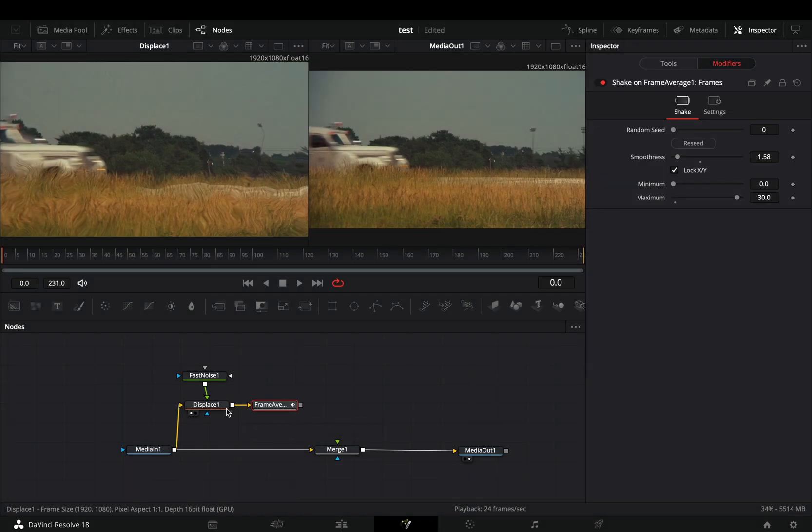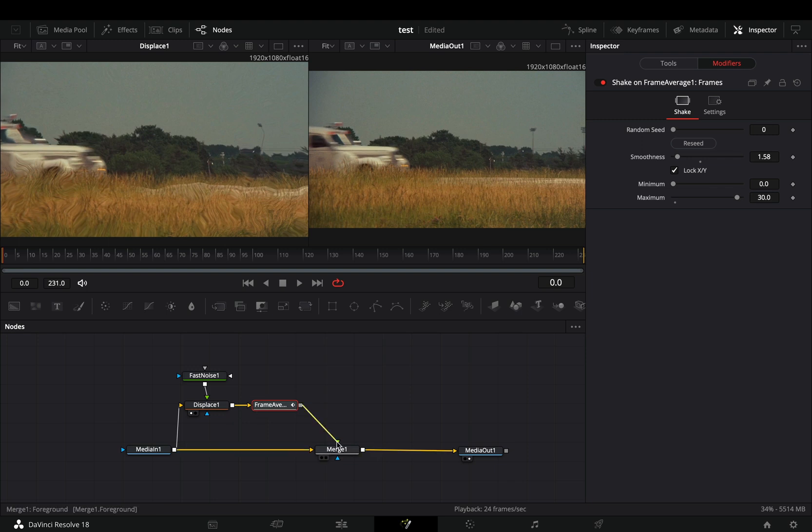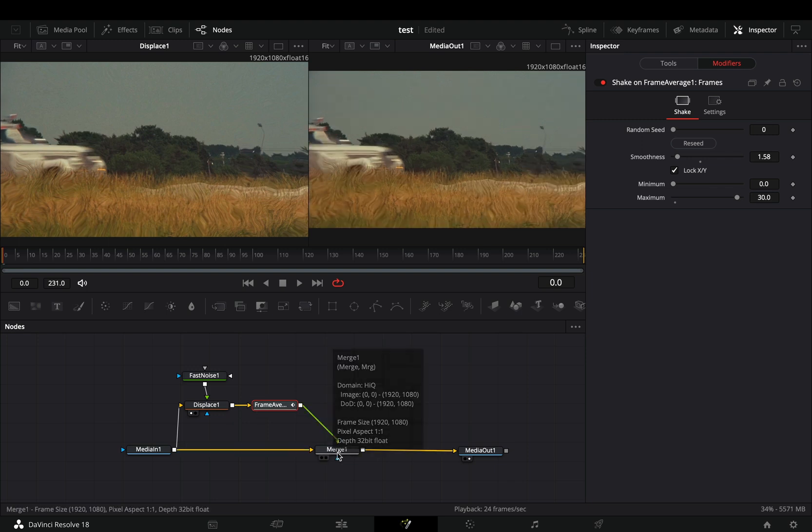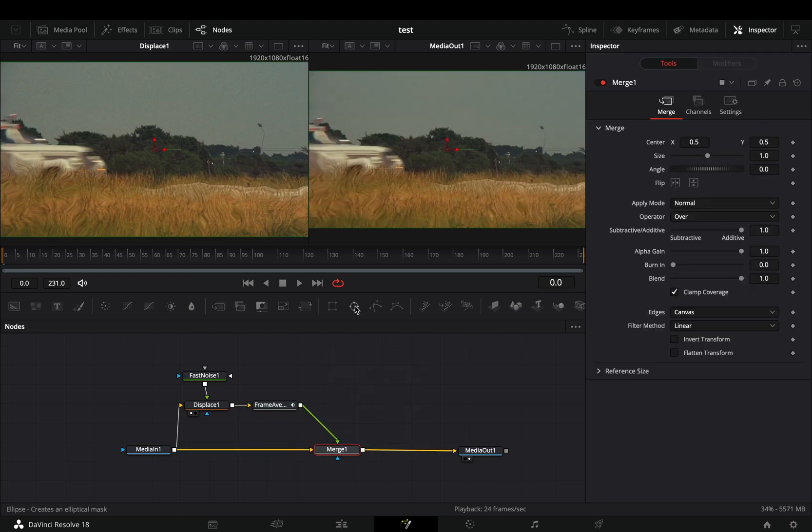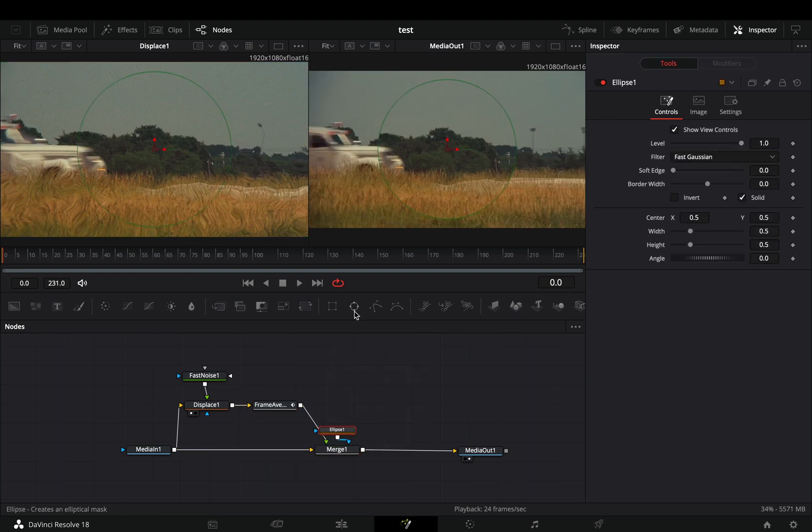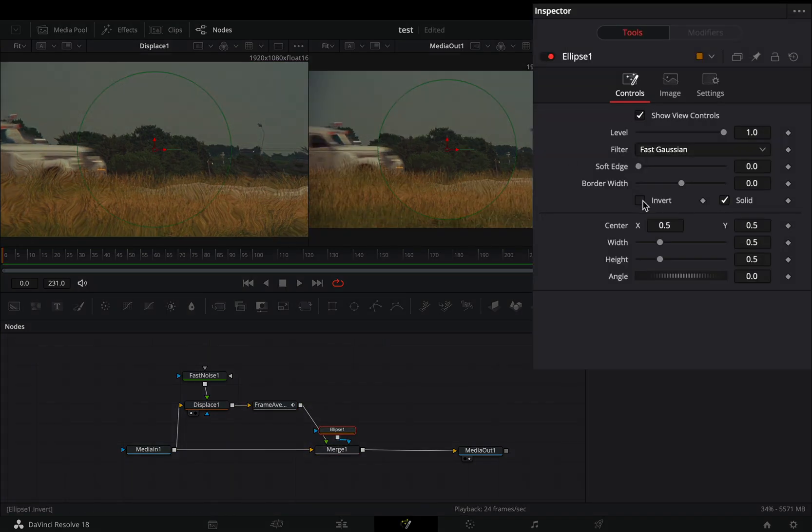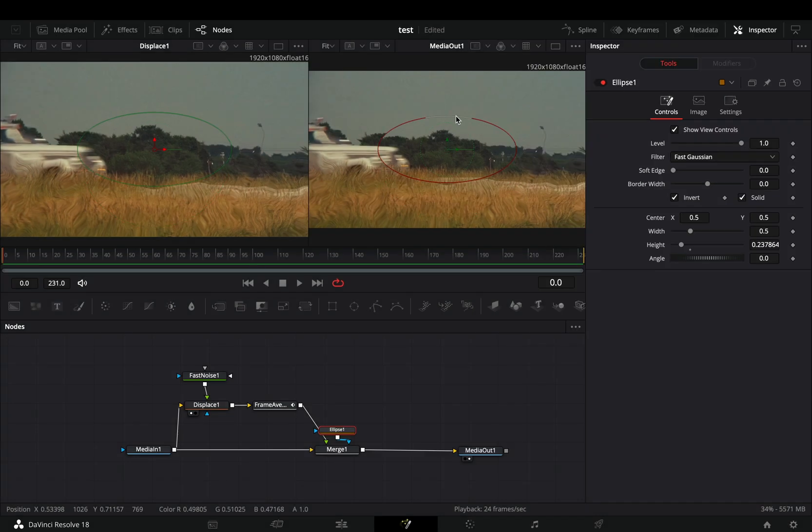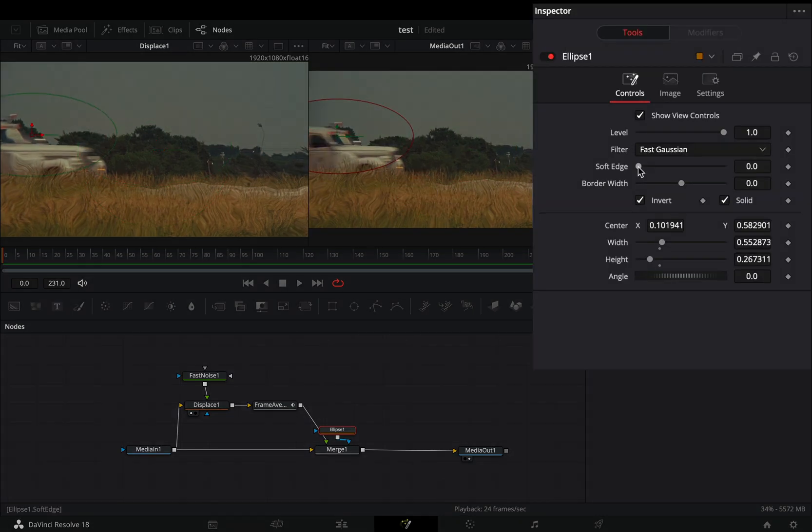Connect it to the merge node as a foreground, select the merge, and add an ellipse mask on it. Check the invert box, adjust the shape and position of the mask, and increase the soft edge slider.